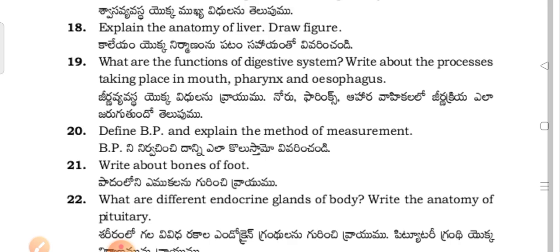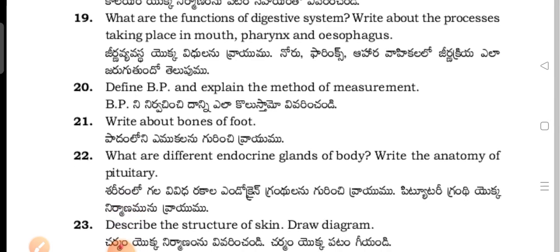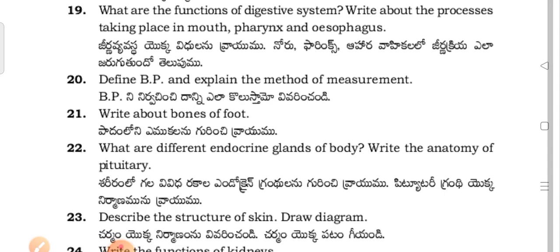What are the functions of the digestive system? Write about the processes taking place in the mouth, pharynx and the use of the oesophagus — Genome vipa sekhe vidran rahimu. Nauru pharynx ahara vahikilu, genakela jagat.